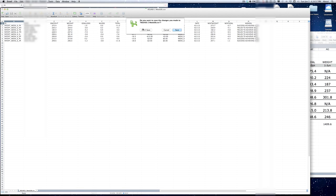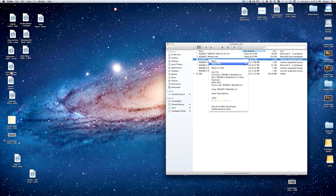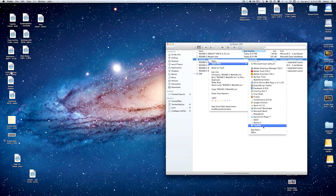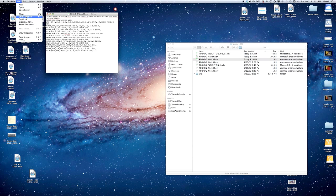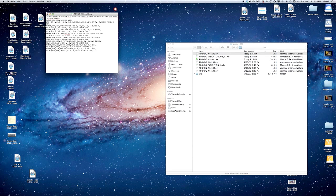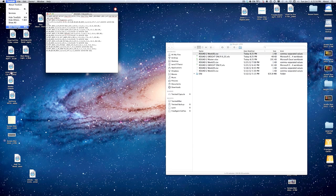Open the CSV file with TextEdit. All you have to do is delete the extra commas at the bottom — it adds a bunch of them for some reason. Then go to Save a Version, which basically saves over it. It's probably Apple's versioning system.